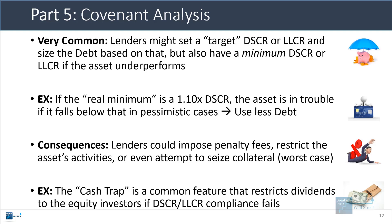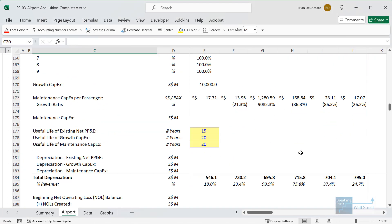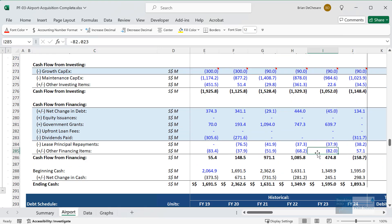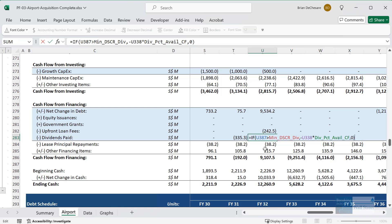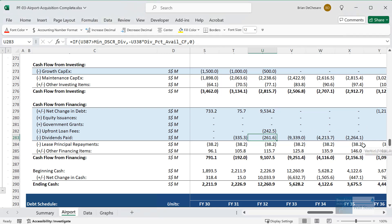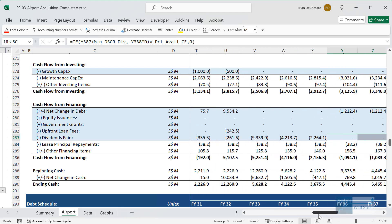One common penalty or quasi-penalty here is that there may be a cash trap that restricts the dividends to equity investors if the asset falls out of compliance with these ratios. Going back to the airport model, if we look at the dividend line on the cash flow statement, in the formula we're doing a check to make sure we comply with the minimum debt service coverage ratio. If we do, we issue the available cash flow — or a percent of that available cash flow — in the form of dividends. This works in many of the years, but at a certain point it stops because we fall below that minimum DSCR covenant, and so the equity investors do not get their dividends in all those years when we're out of compliance.